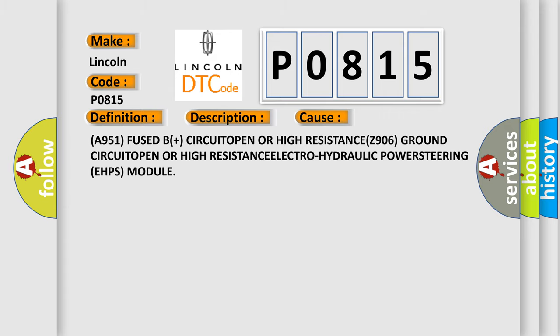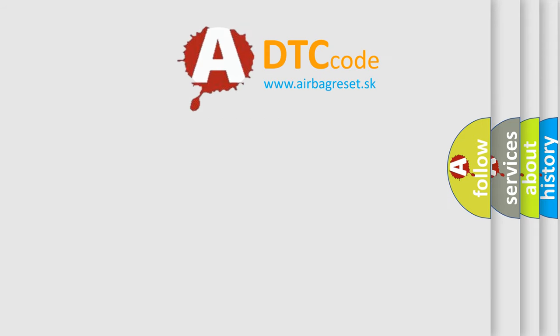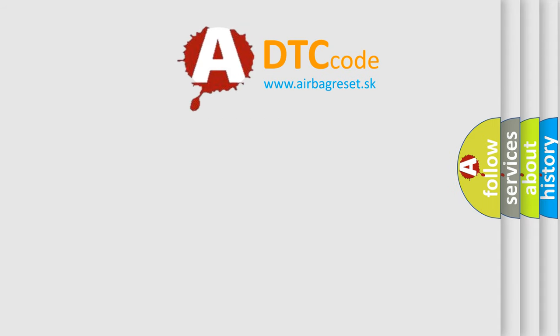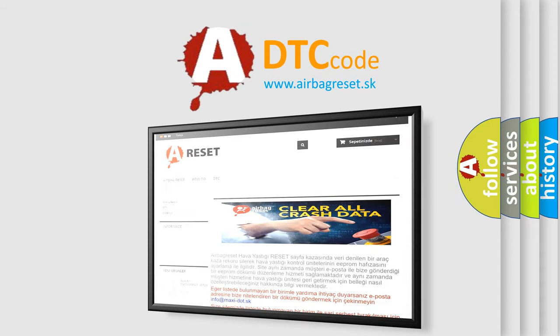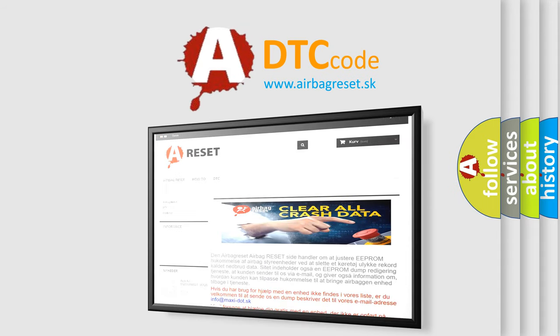The Airbag Reset website aims to provide information in 52 languages. Thank you for your attention and stay tuned for the next video.